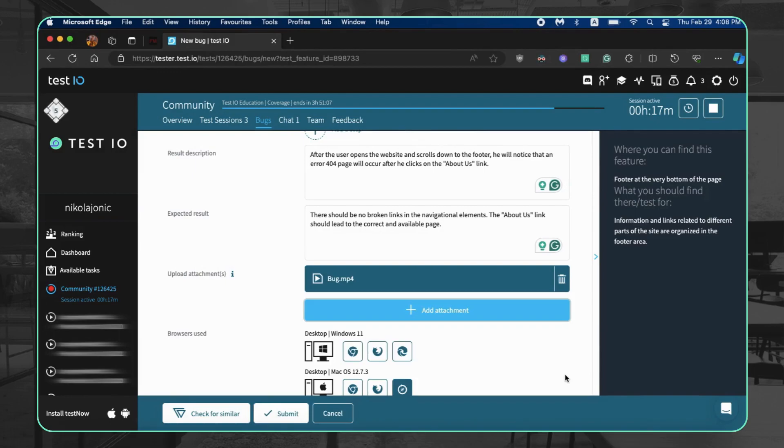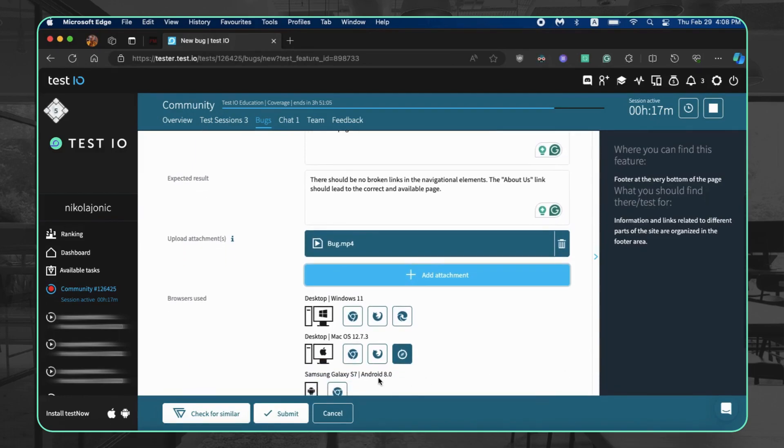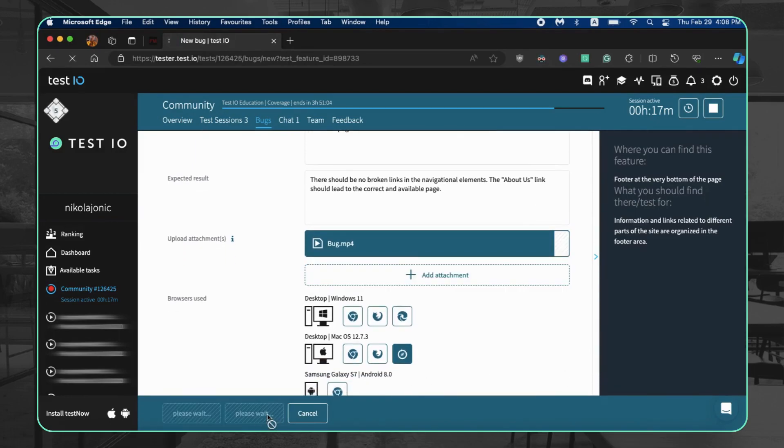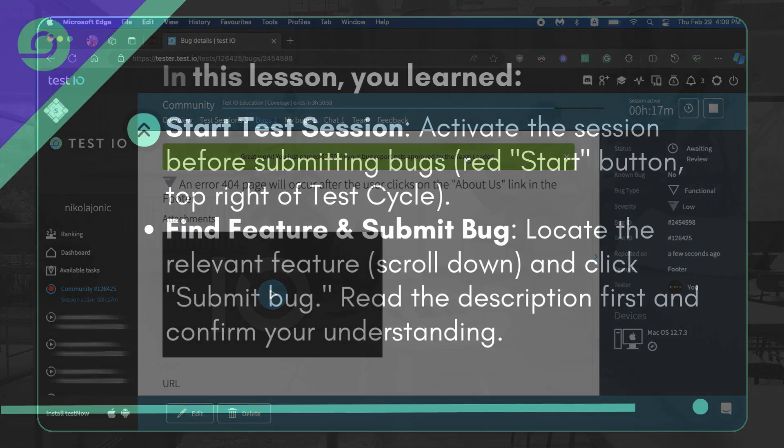The bug detail page allows a final review for typos, attachment playback, etc. If everything looks good, you're ready to report your functional bug. Happy bug hunting!